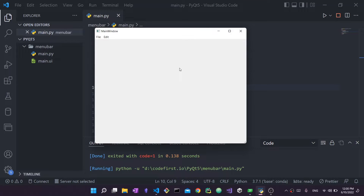Hello everyone and welcome back to my channel. In today's video I'm going to show you how you can use a menu bar in PyQt5. A menu bar is something that usually comes with the QMainWindow.